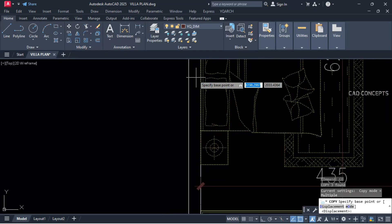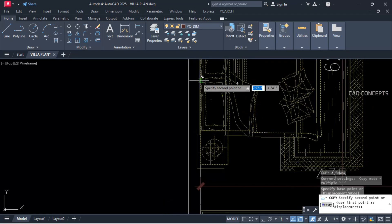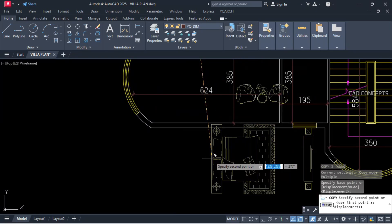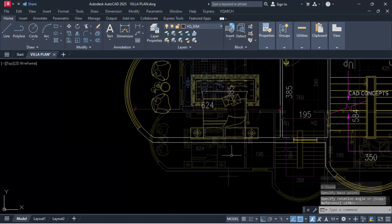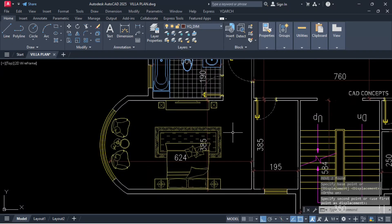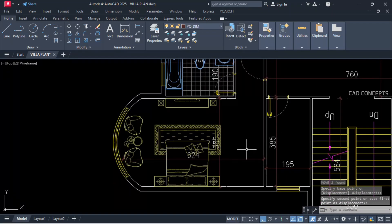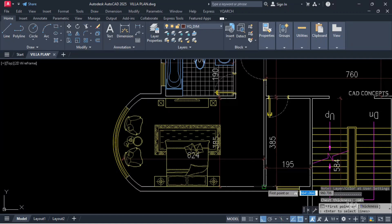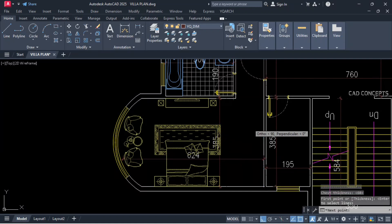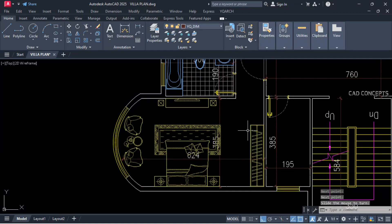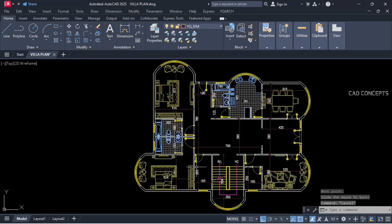Because this reference we will keep same as it is here also. Rotate at perfect position. Let this chest plan — type YG, first point, second point, direction. Let this bathroom.